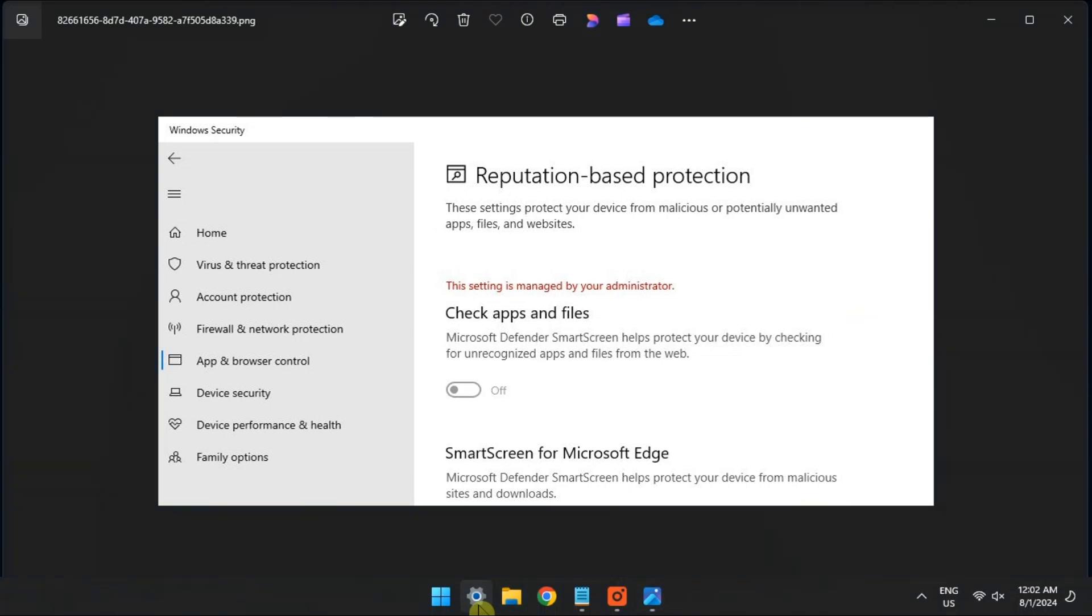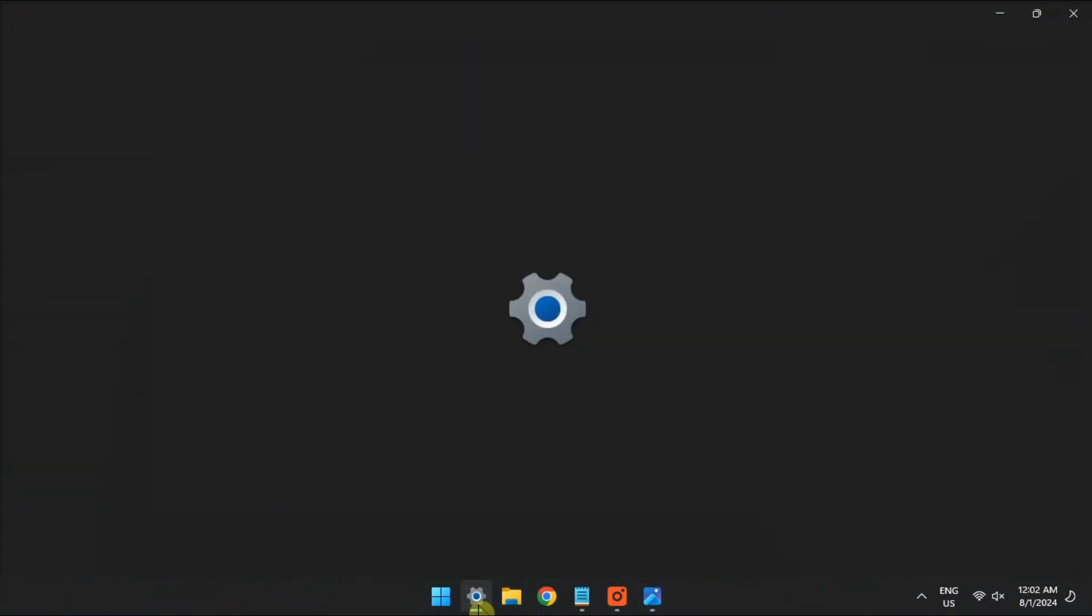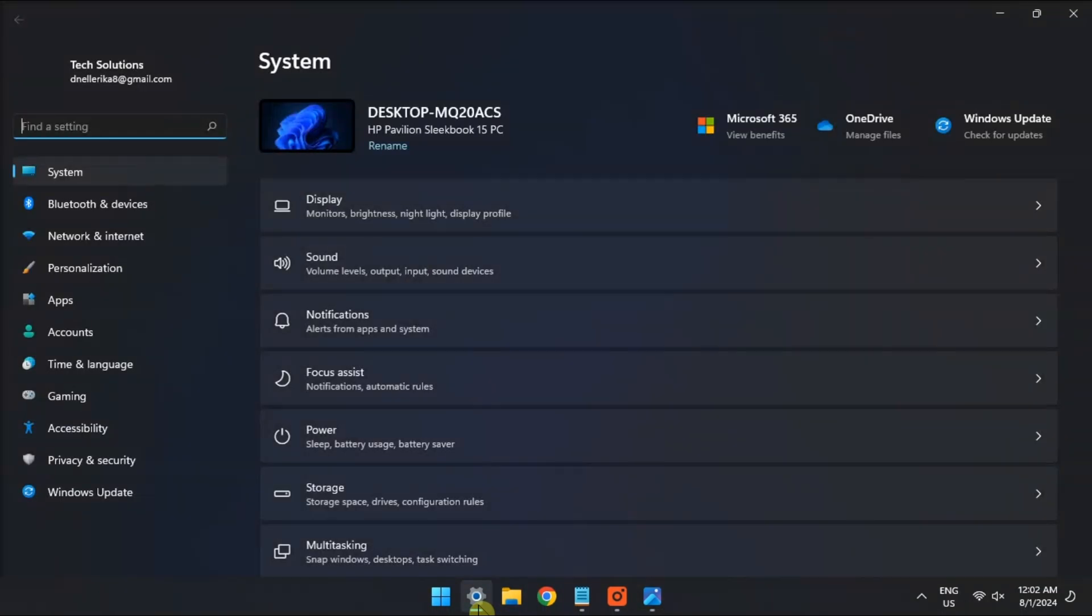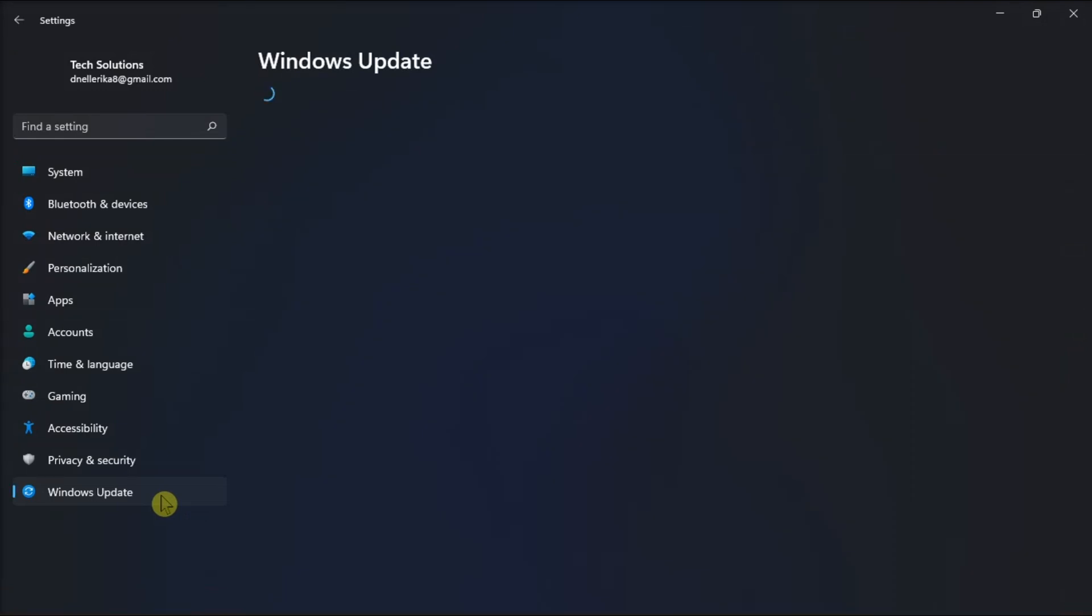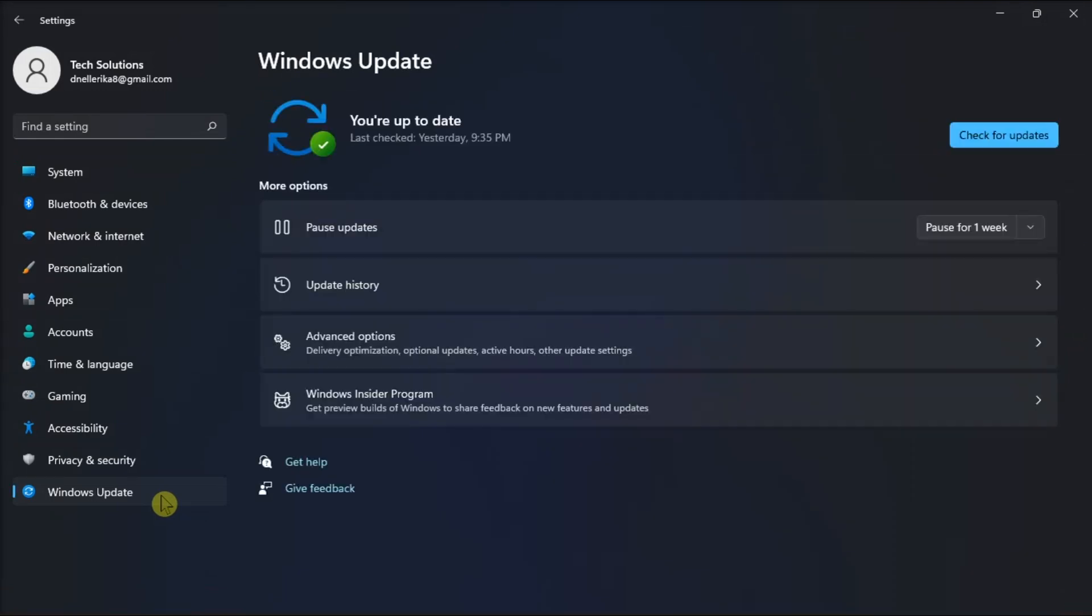First, check and install the available updates by opening settings. Go to Windows Update, select Check for Updates, and then wait for the process to be completed.